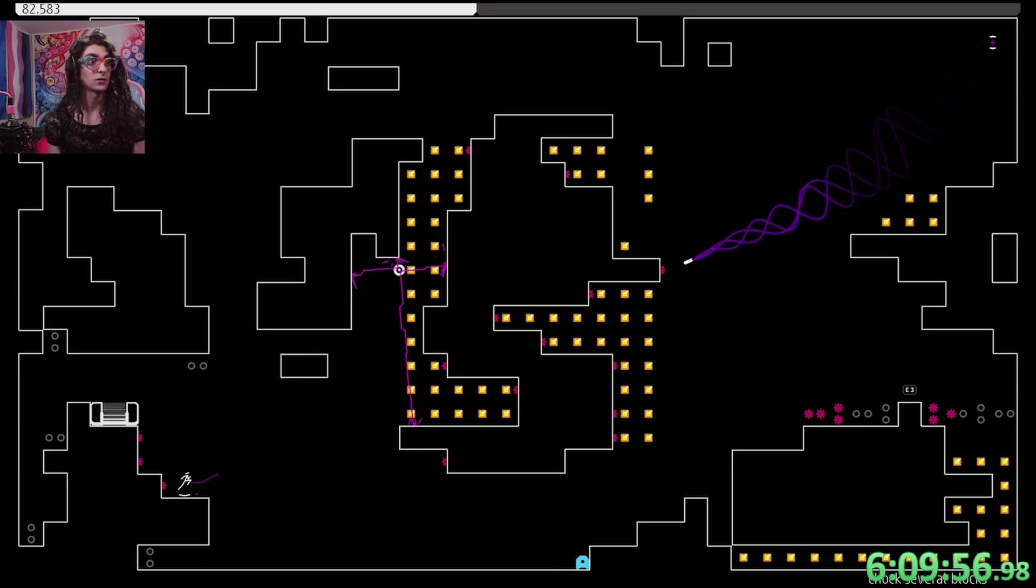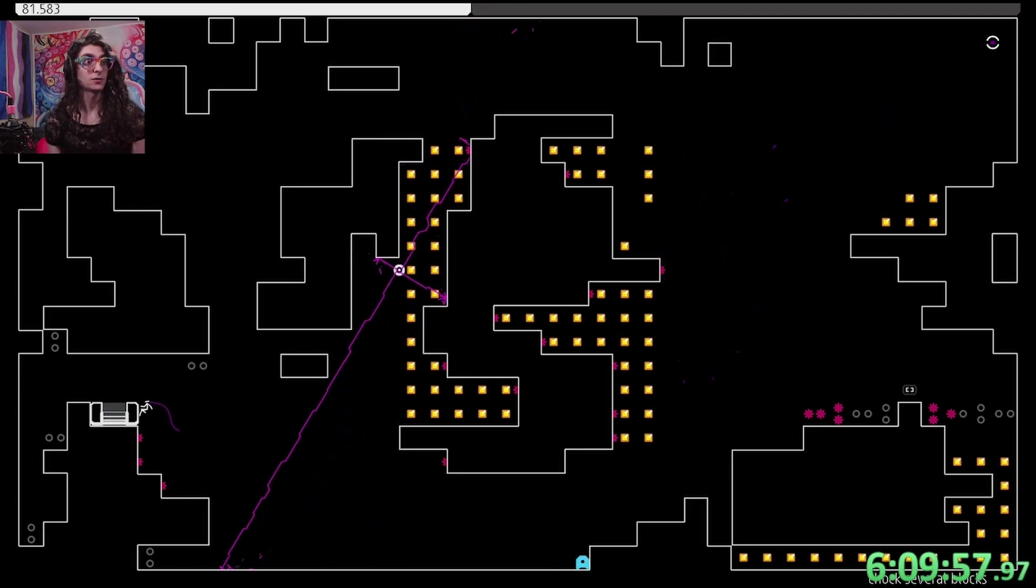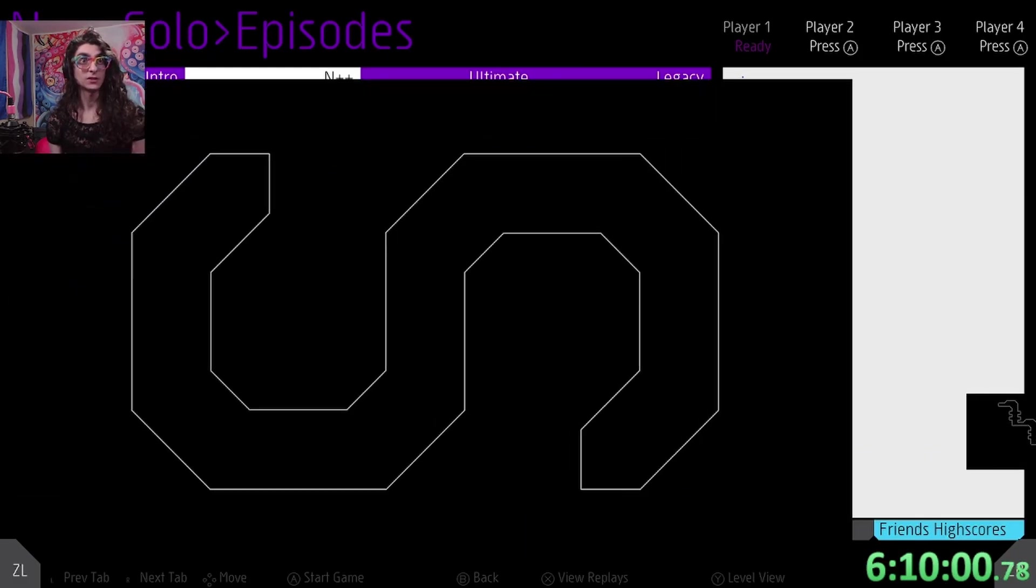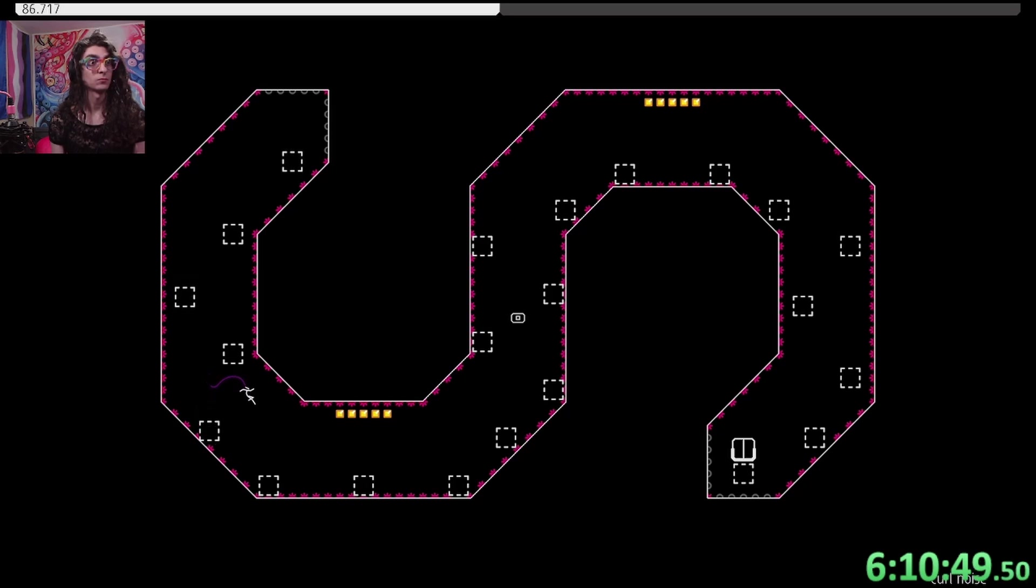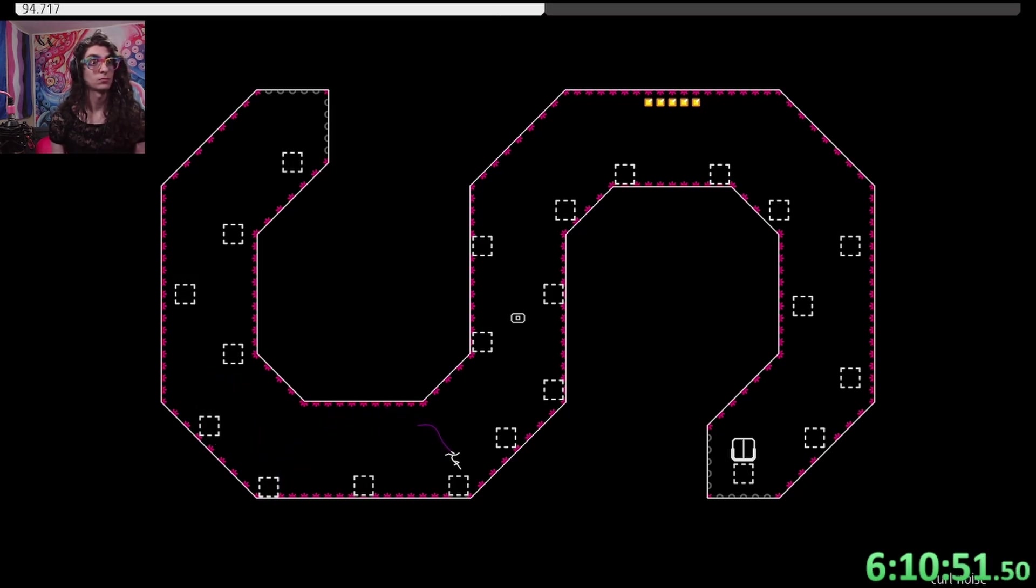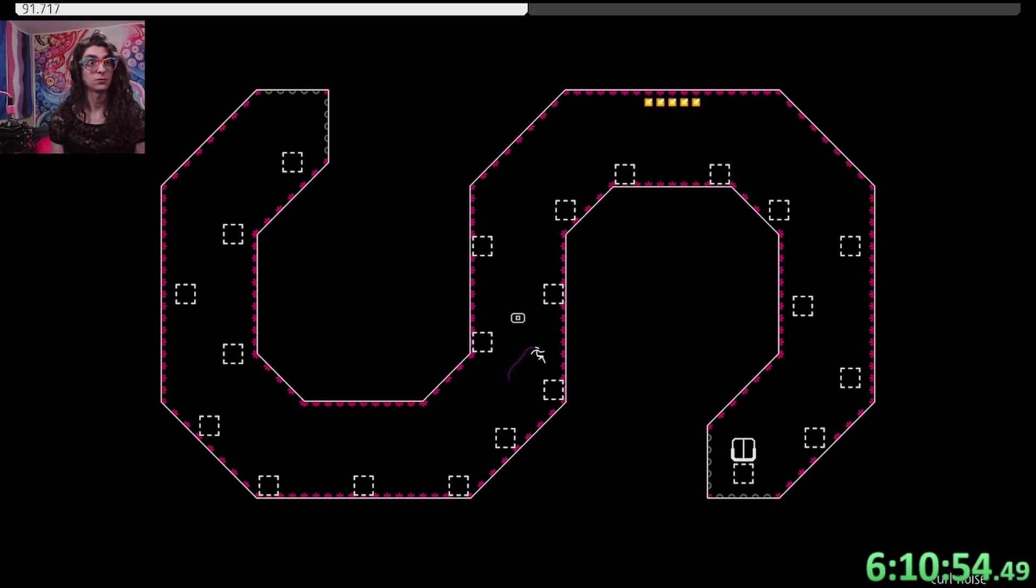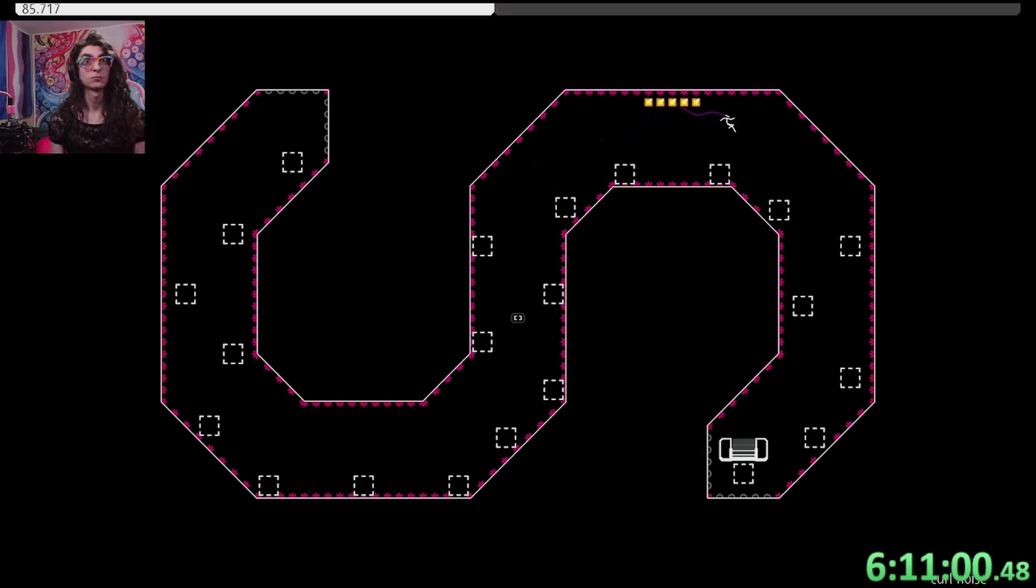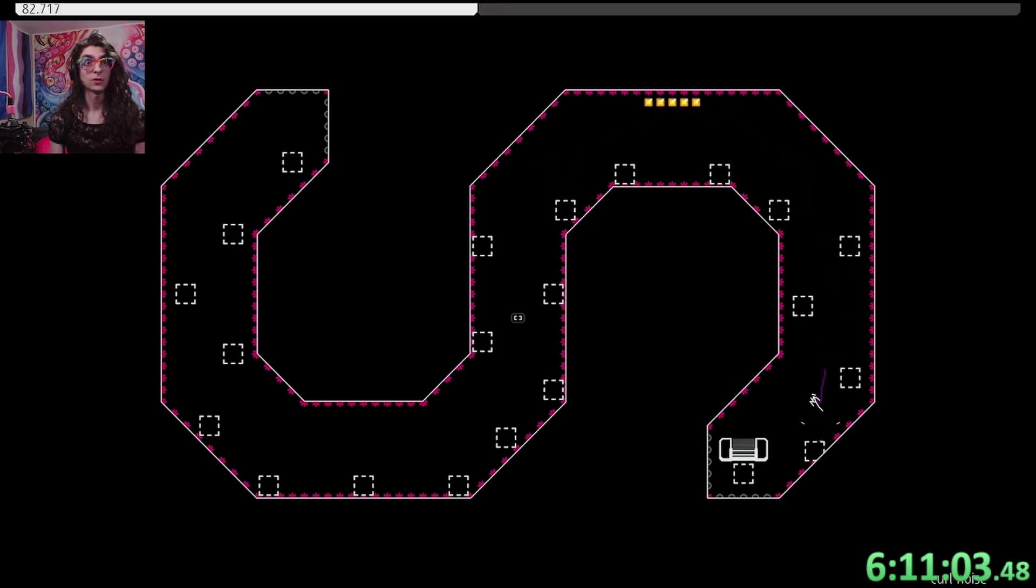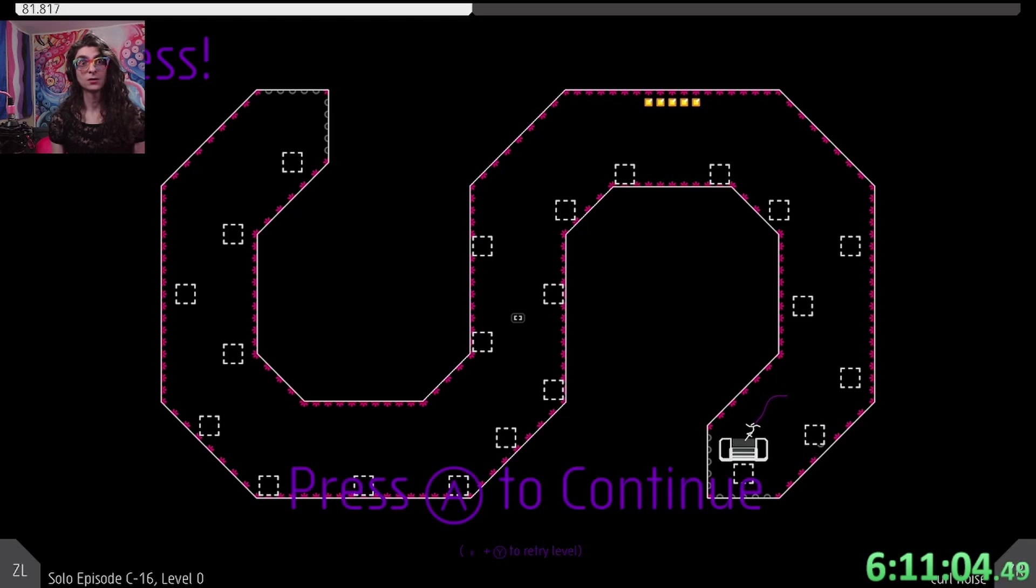And then we can just run this way. And as long as we make that jump. Yep, C16. We've got some bouncy blocks. Jump, jump, jump, jump, jump, jump. Make our way through, jump, jump, and done.